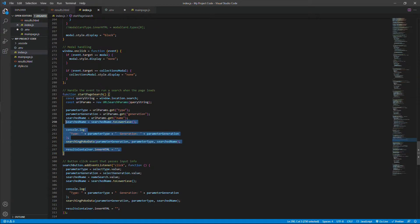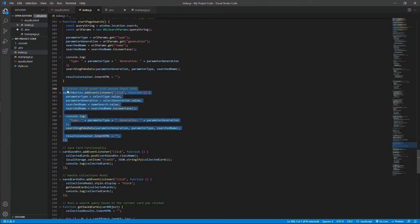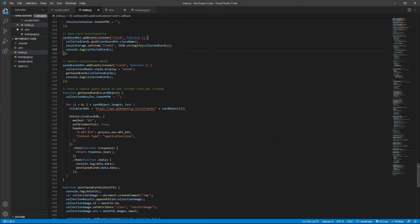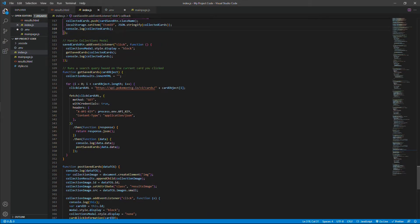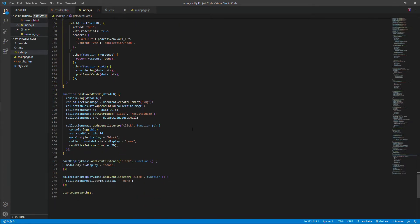And then this is where you handle the start page search, which puts the information into the URL, so then I can get the information on the main page and run that code using the URL parameters. The add event listeners for the different buttons that are clicked. This is where we get all of the saved cards that you have in your saved cards section that's locally stored. And then this is where we post those saved cards.